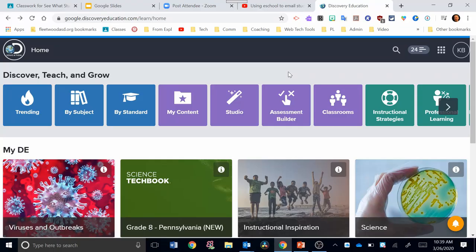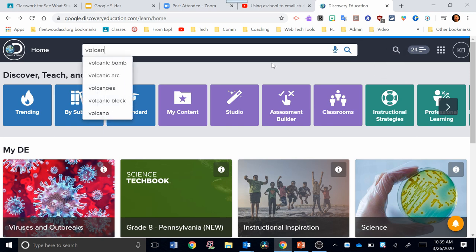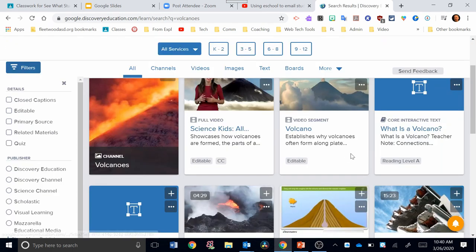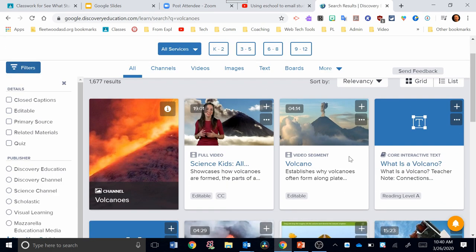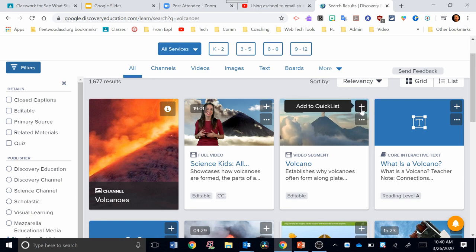So in Discovery, the best thing to do is find a resource and add it to your content. I'm going to show you how to do that. Let's say I'm searching for something on volcanoes. Once I have my search results, I'll look for something that we can use as an example. Let's take this video segment right here, 4 minutes and 14 seconds.